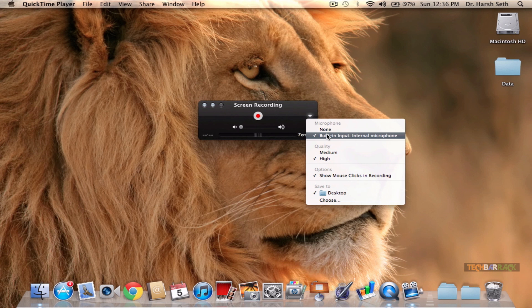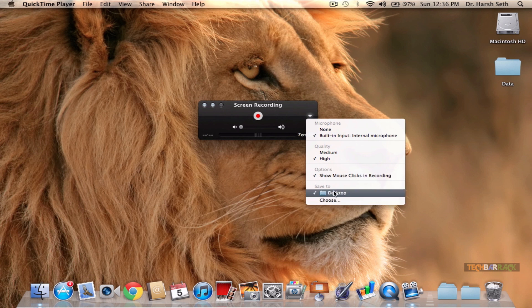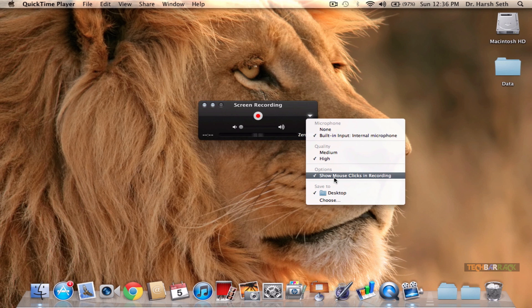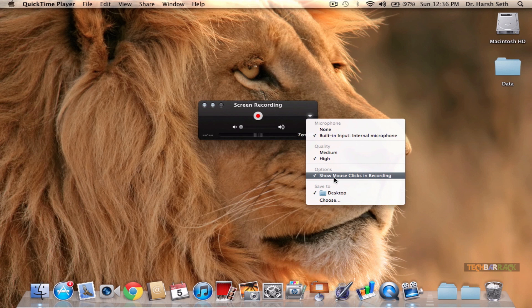You can select the quality to be high or medium. You can also show mouse clicks in your recording. This is an awesome feature if you want to give a tutorial to someone on a particular topic where mouse clicks are really very important. It will show a round bar when you click on anything.